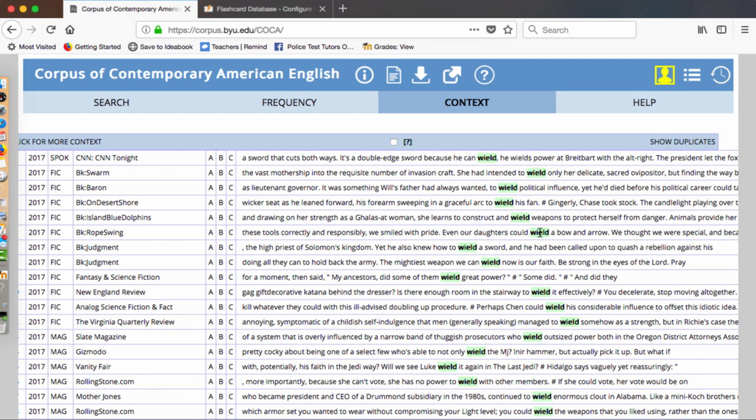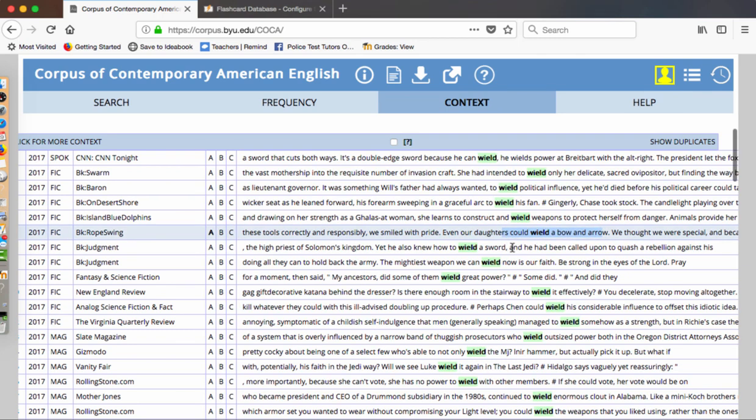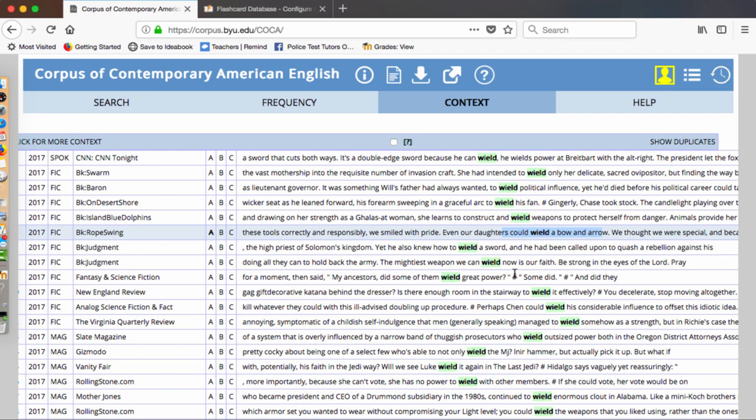Here it's wielding a weapon. Here, wielding a bow and arrow. So it's a weapon. Here's a wielding a sword to quash a rebellion. So it's an actual sword. It's being used as an instrument or a weapon to use force to overcome an opponent or power an opponent. Here's an interesting word. The mightiest weapon we can wield now is our faith. So now it's talking about faith as a weapon. And when we wield faith, we're using it in a forceful way, in an influential way.